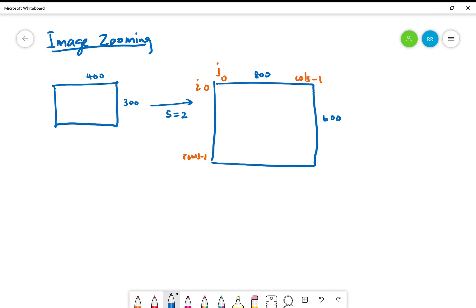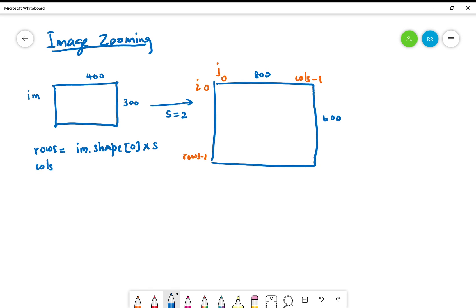So rows would be equal to, if the original image is im, im.shape[0] times scale. Columns similarly im.shape[1] times scale. So we know how to compute the size of the resultant zoomed image.